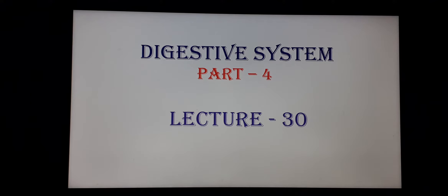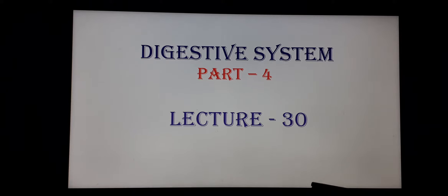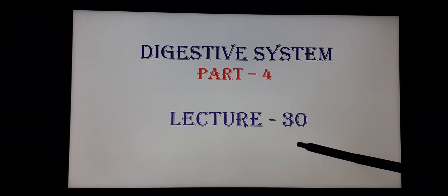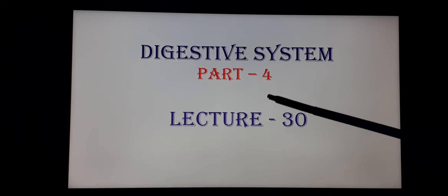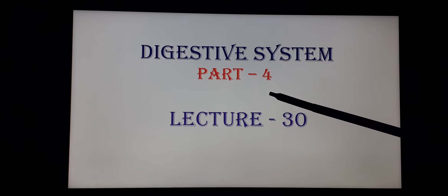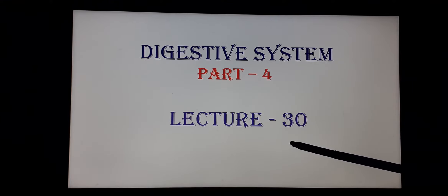Welcome back students. After a short Diwali break, here I am with a new video. I hope you must have enjoyed your Diwali festival to the fullest. In this, we are going to discuss the fourth part of the digestive system through lecture number 30.